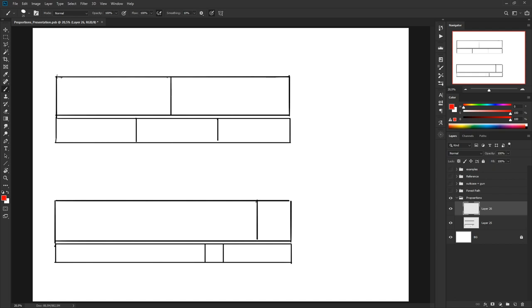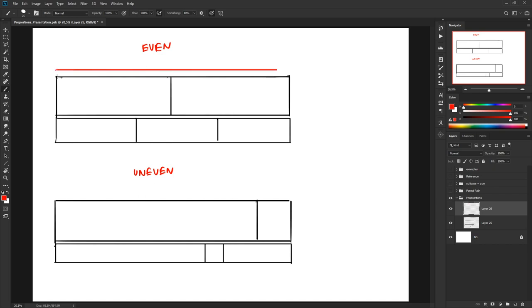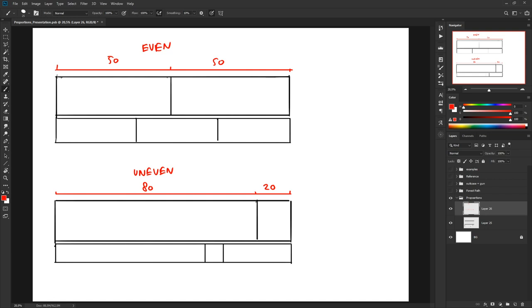At that point you're basically just polishing up a piece of crap. I look at proportions in two different ways: even and uneven. With even proportions we might have a 50-50 split or a bar divided into equal thirds. With uneven proportions we might have something more like an 80-20 split, or a 70-30 or 60-40. Neither of these is right or wrong — it's about knowing when to use them.